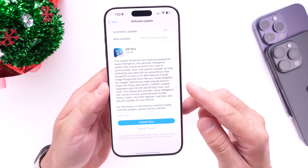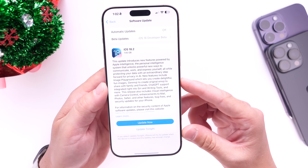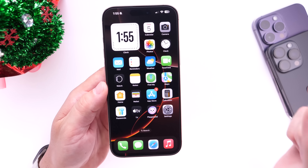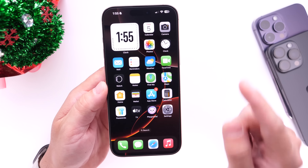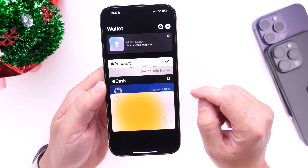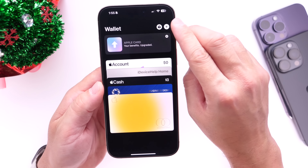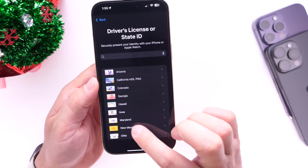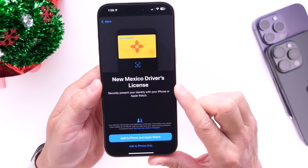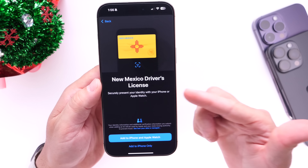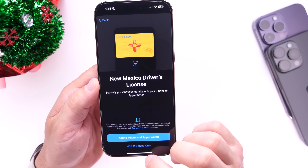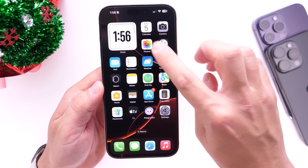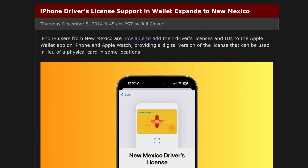We've been waiting for this RC for quite some time and it is finally here. In terms of new changes, Apple has added one additional state in the US for the digital wallet. If we go into the Wallet app and click the plus icon, then go into the driver's license section, you can see Apple has added New Mexico for digital wallets on your iPhone. Apple continues to add new states — this has been a long drawn-out process, as Apple needs to work with local government agencies to get this approved.